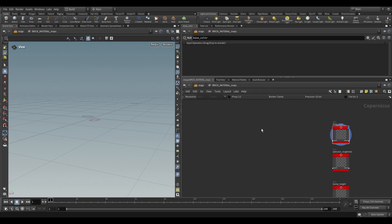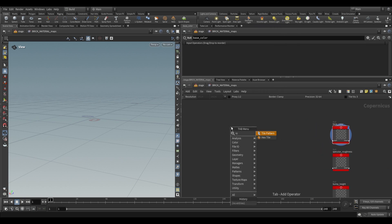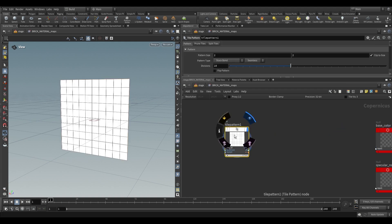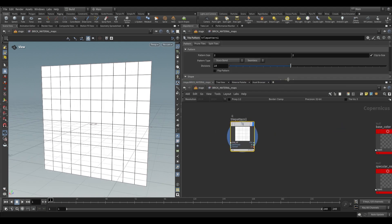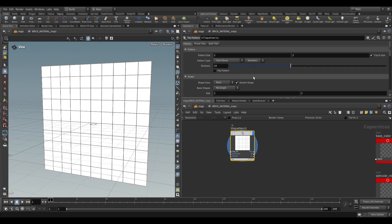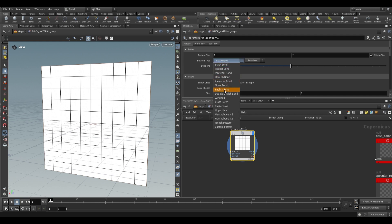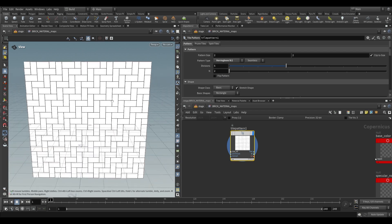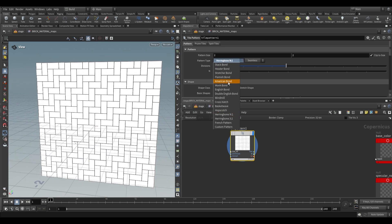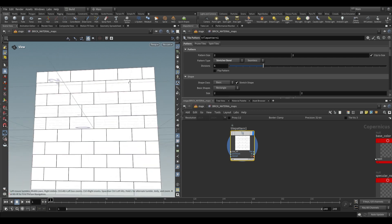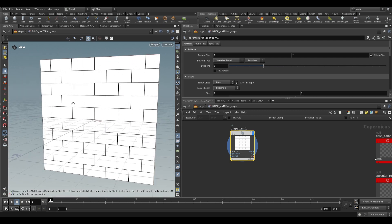To create tiles, use the tile pattern node and set the display flag — you'll get a uniform grid. This is based on the pattern type inside the tile pattern. It defaults to stack bond, but we want stretcher bond. You can browse through options like French patterns and herringbone — there are loads of patterns for all sorts of use cases. We'll use stretcher bond as it's the most useful for a brick texture.